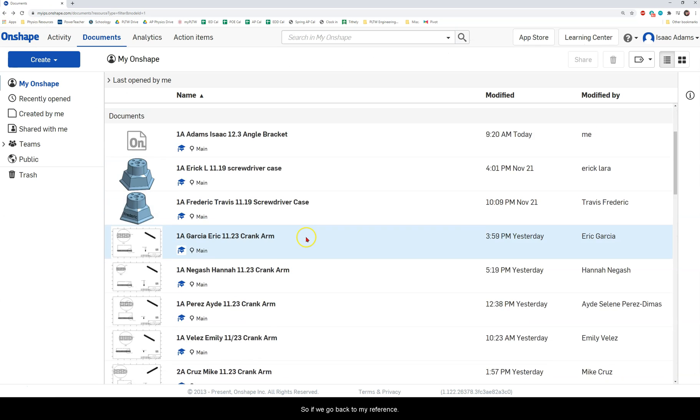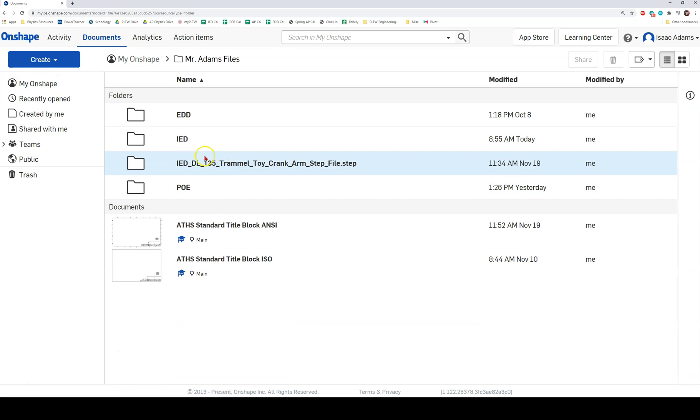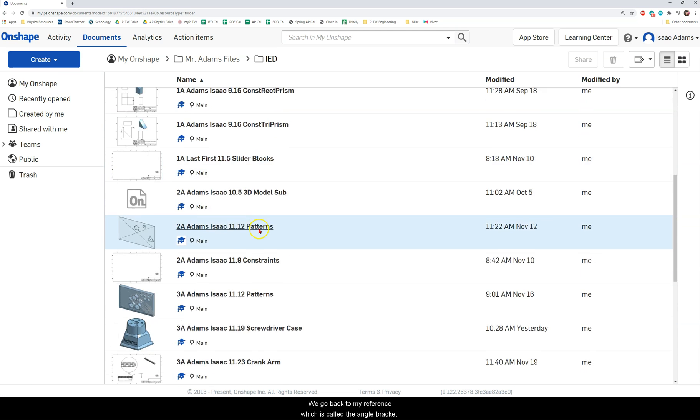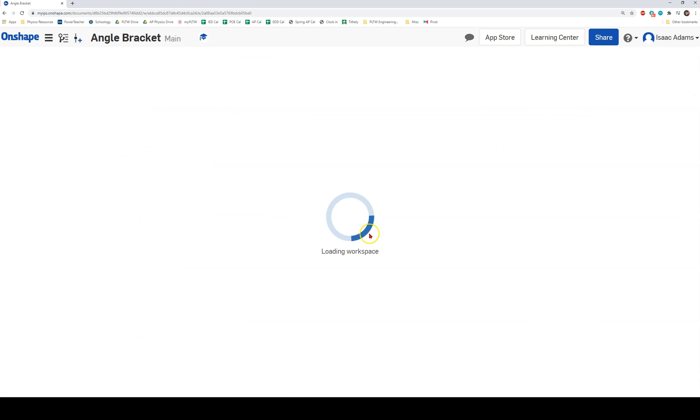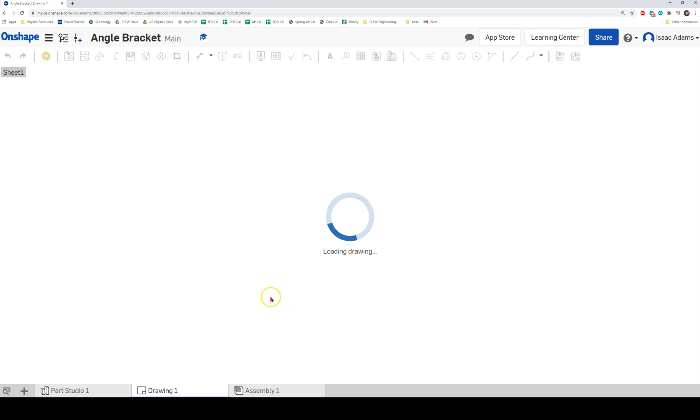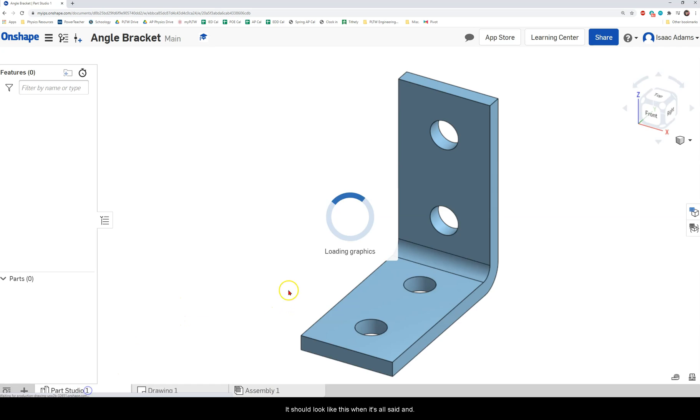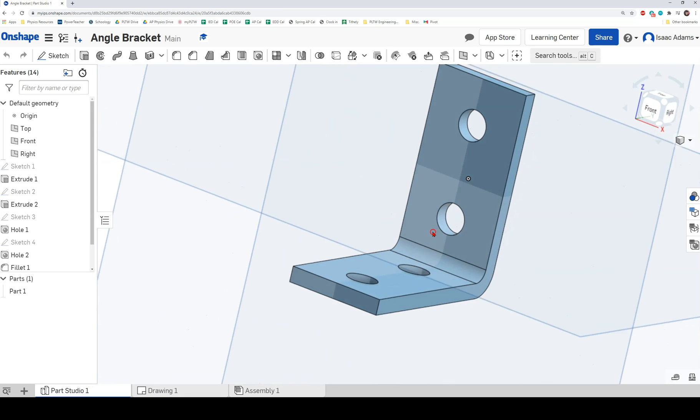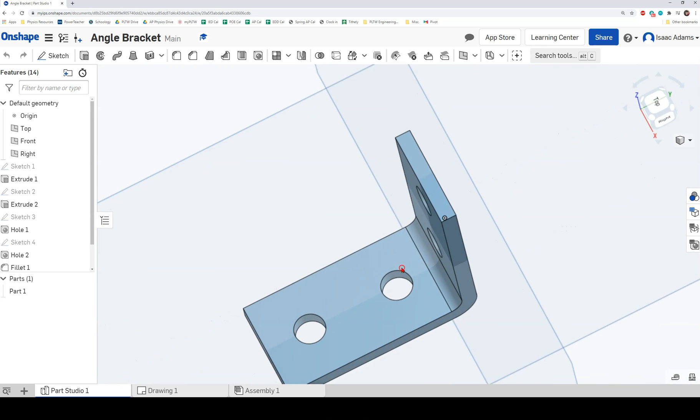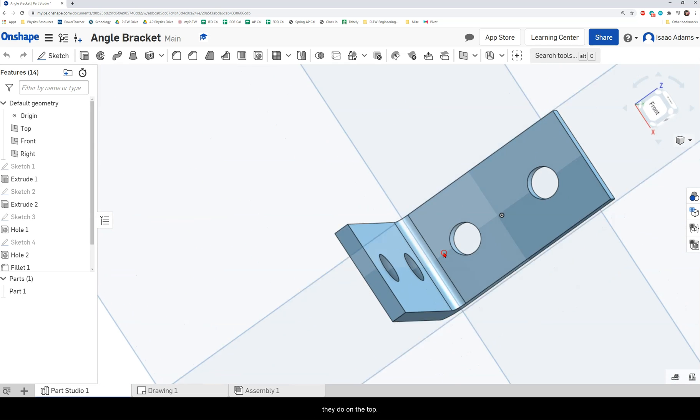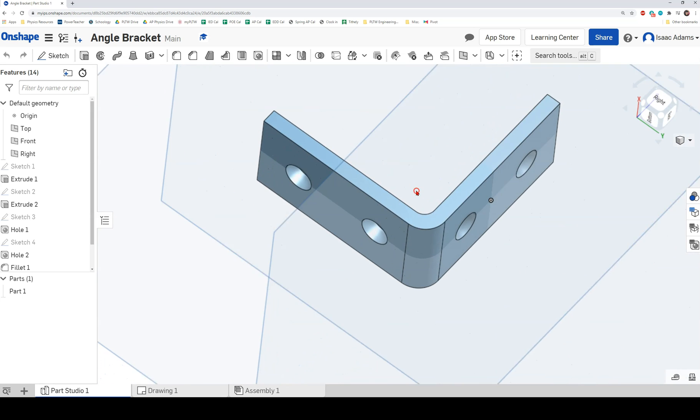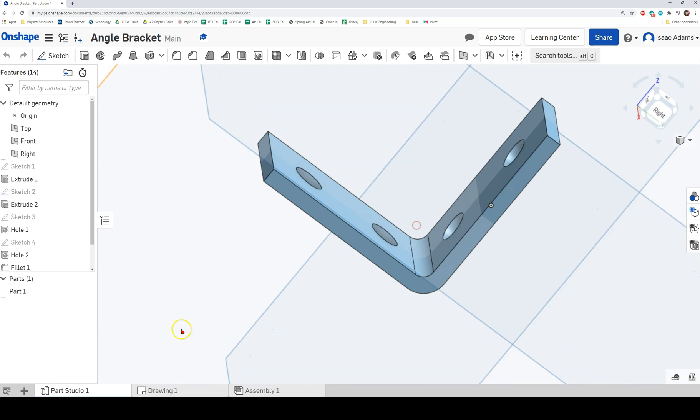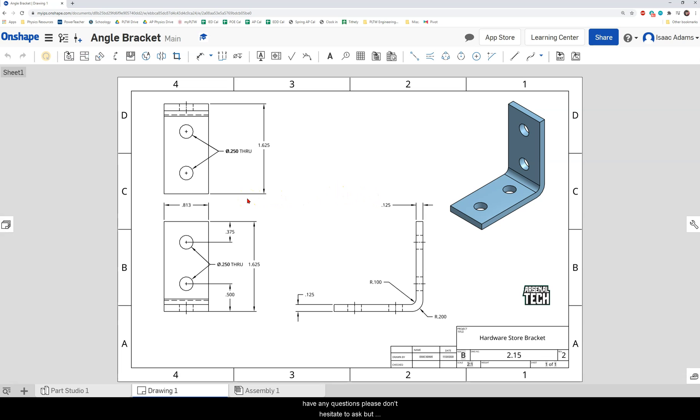So if we go back to my reference which is in my folder here, if we go back to my reference which is called the angle bracket, your model should end up looking like this. It should look like this when it's all said and done. So you should have four holes that have the same spacing on the bottom of the bracket as they do on the top. They should be at a right angle with a fillet on bottom and a fillet on top. All of the dimensions that you need for this are given on the multi-view drawing that I have posted on Schoology. If you have any questions please don't hesitate to ask but please make sure that you get this assignment done. I'll see you later.